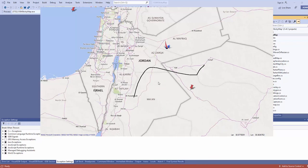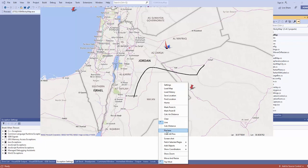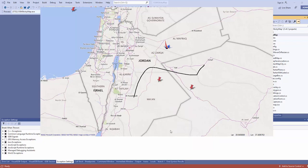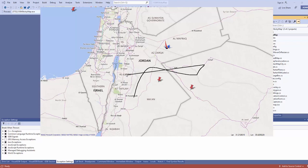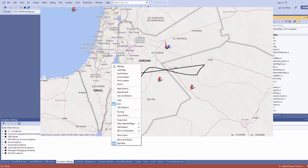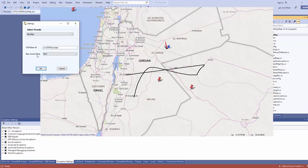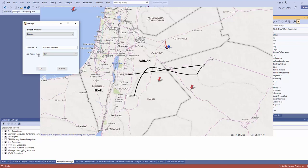There are more features on the GMap control that can be added; I didn't put all of them. What you can also do is download an offline map. When you go to settings, access mode can be set to offline, online, or both. When you want to work with an offline map, you need to download the map first.